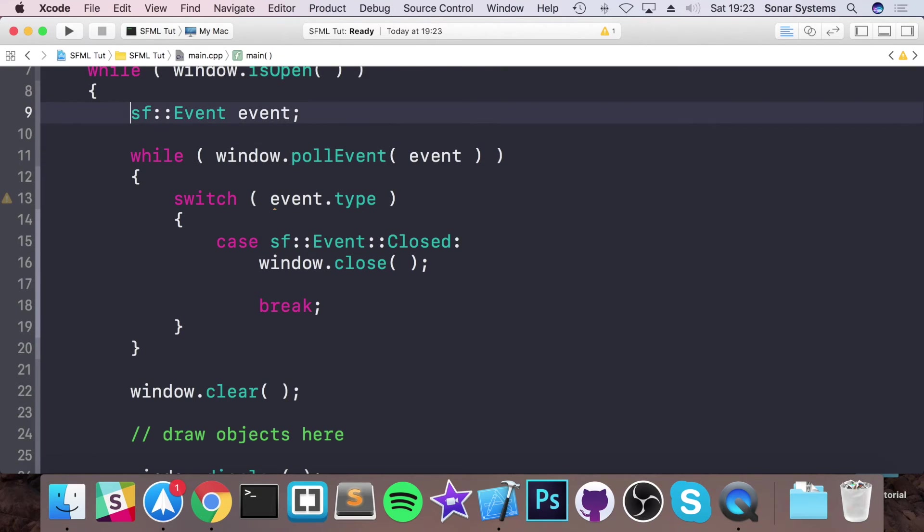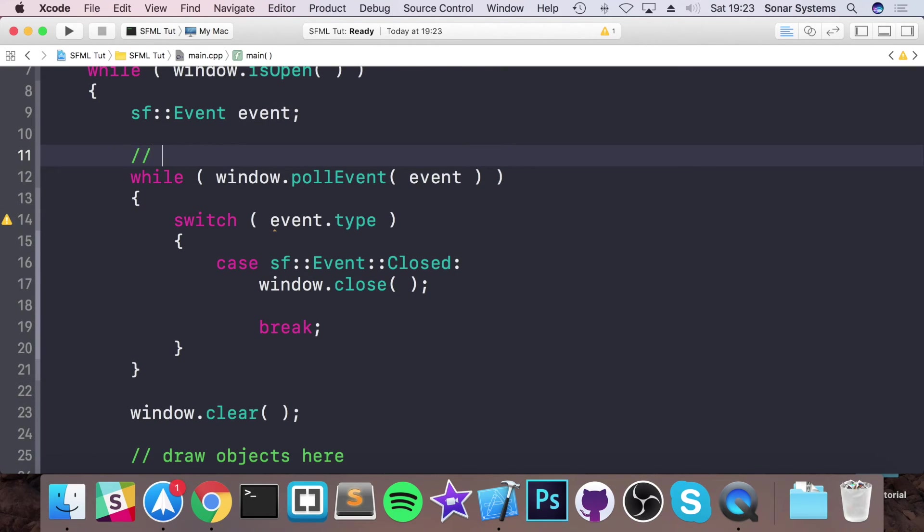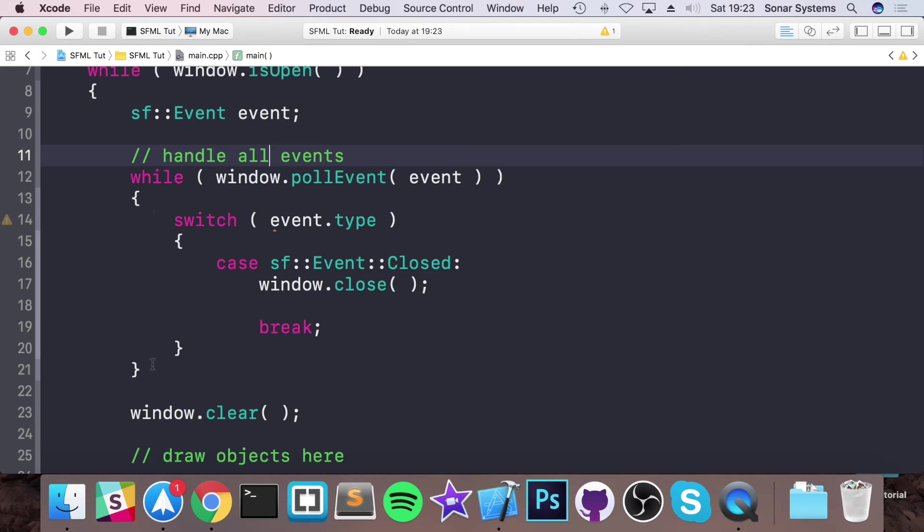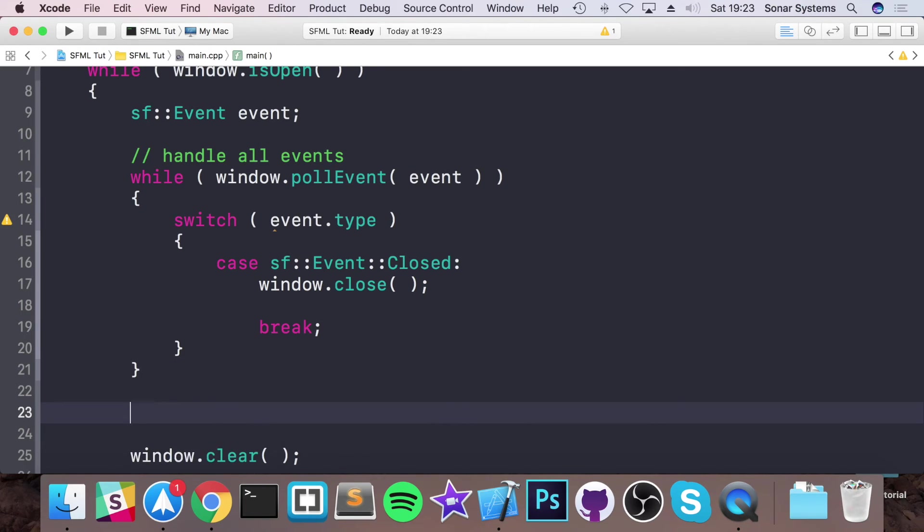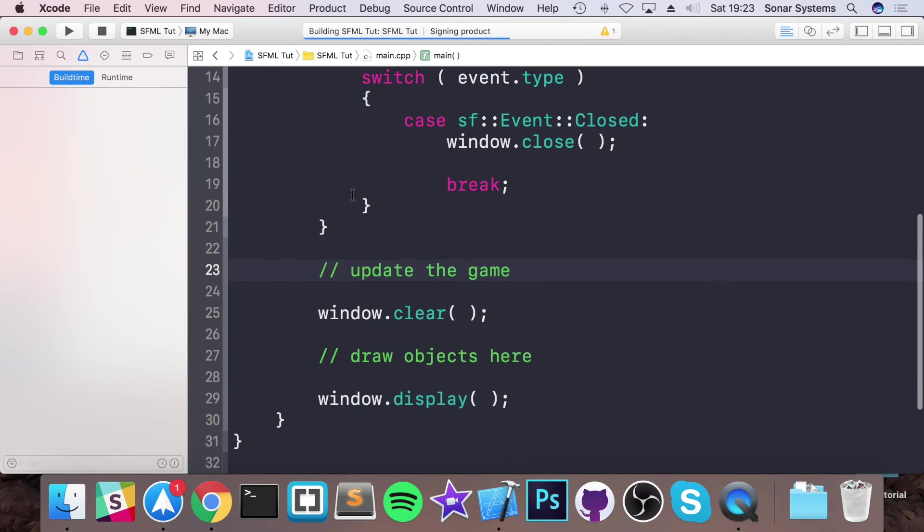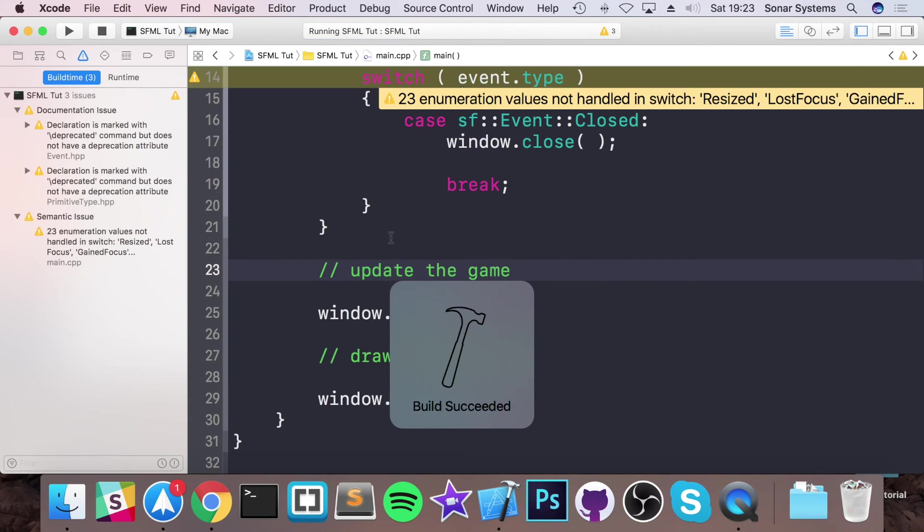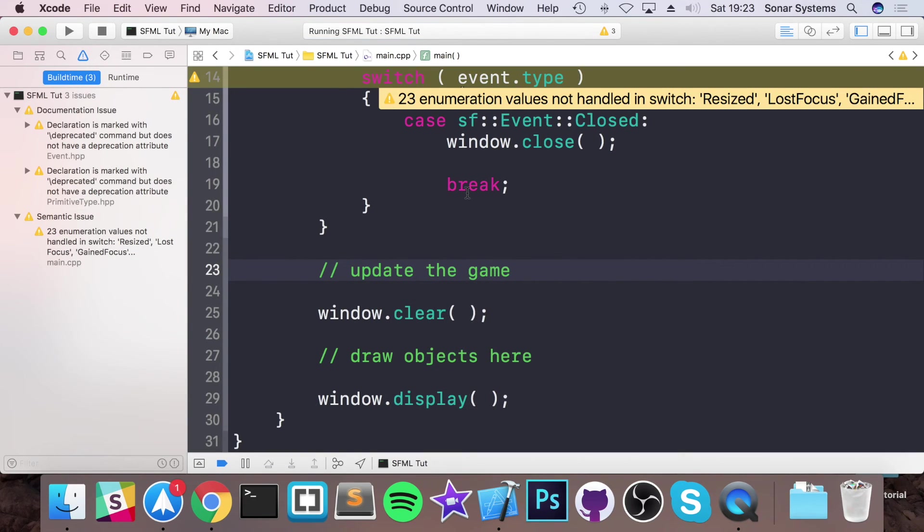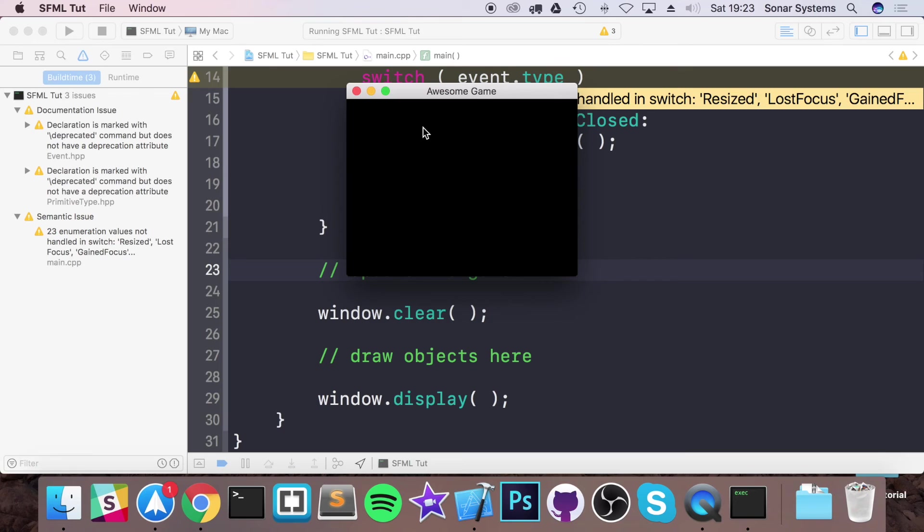Here we would handle all events. Then based on any events, let's say maybe click the up key, do the character, you would now update the game. So if we run this now we should get a window that appears on our screen. So that is our window.